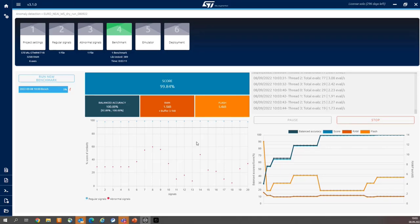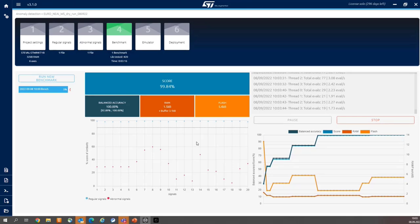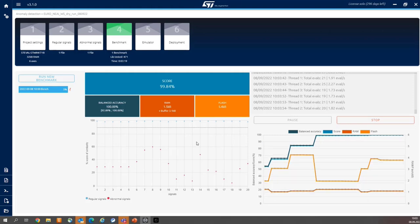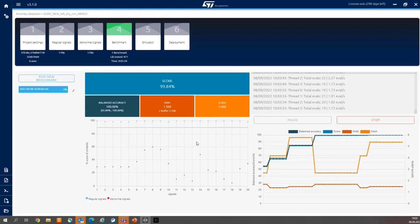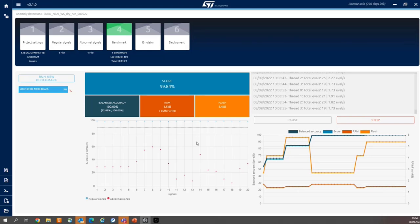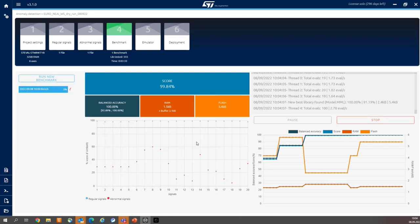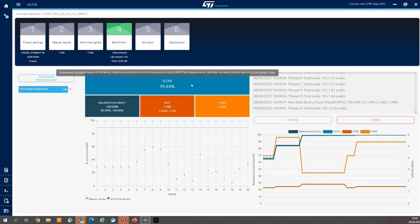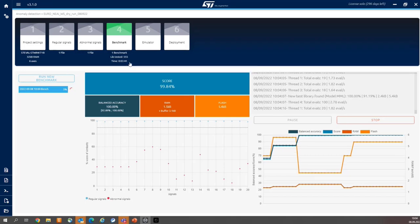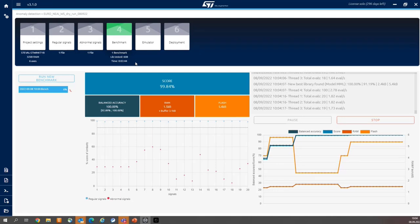So I can see quite good numbers on my site. Balanced accuracy 100%. And score is very close to 100%. The resources usage is also acceptable. I will wait, let's say, until 4 minutes.